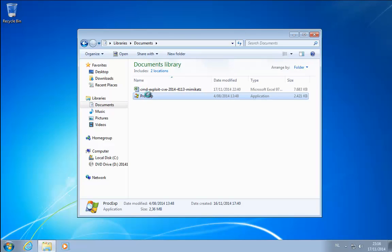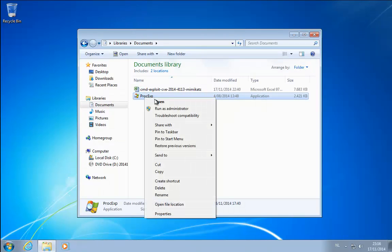This way I can show you the processes running. And also running it as administrator allows me to enter the administrator password. And this way it will be in memory and Mimikatz will be able to find it.